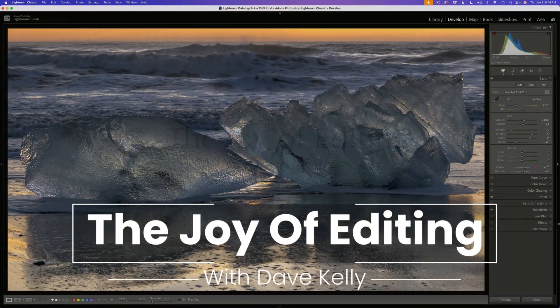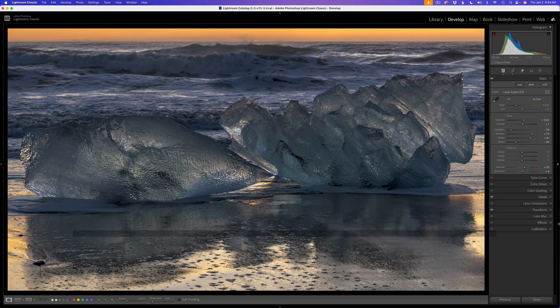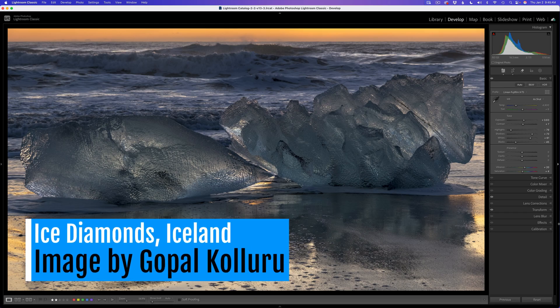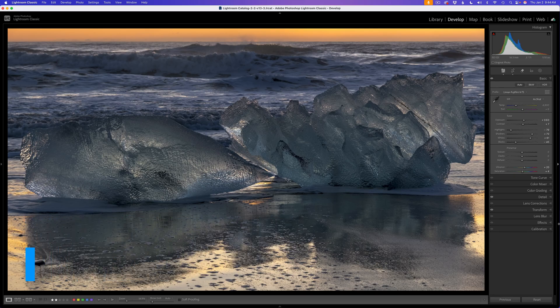Hello everyone, and welcome to the Joy of Editing with Dave Kelly. Thanks for joining me again today. I have another full edit — an image of some beautiful ice diamonds shot up in Iceland. Today's image comes to us from Gopal Kalyuru. I'm probably pronouncing your name wrong, so please forgive me for that.